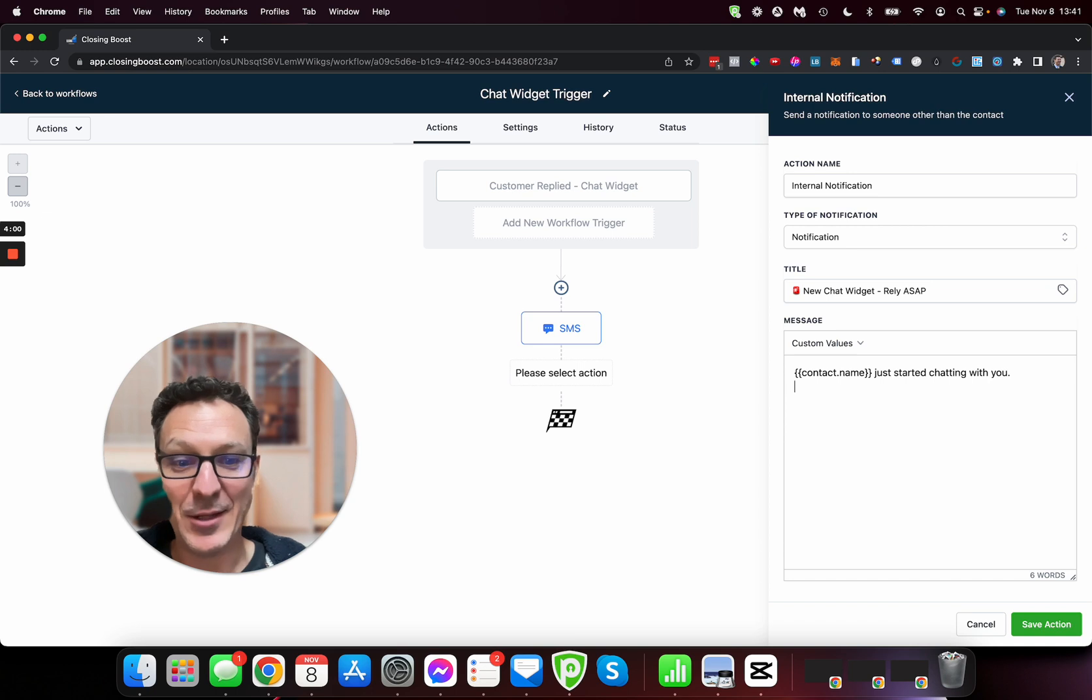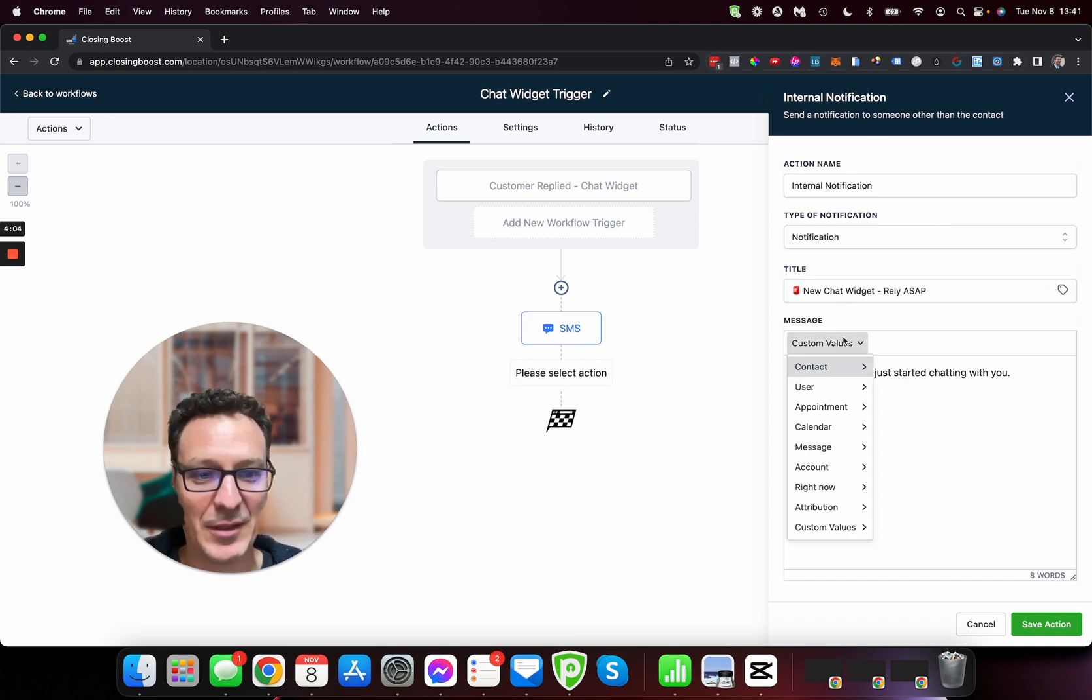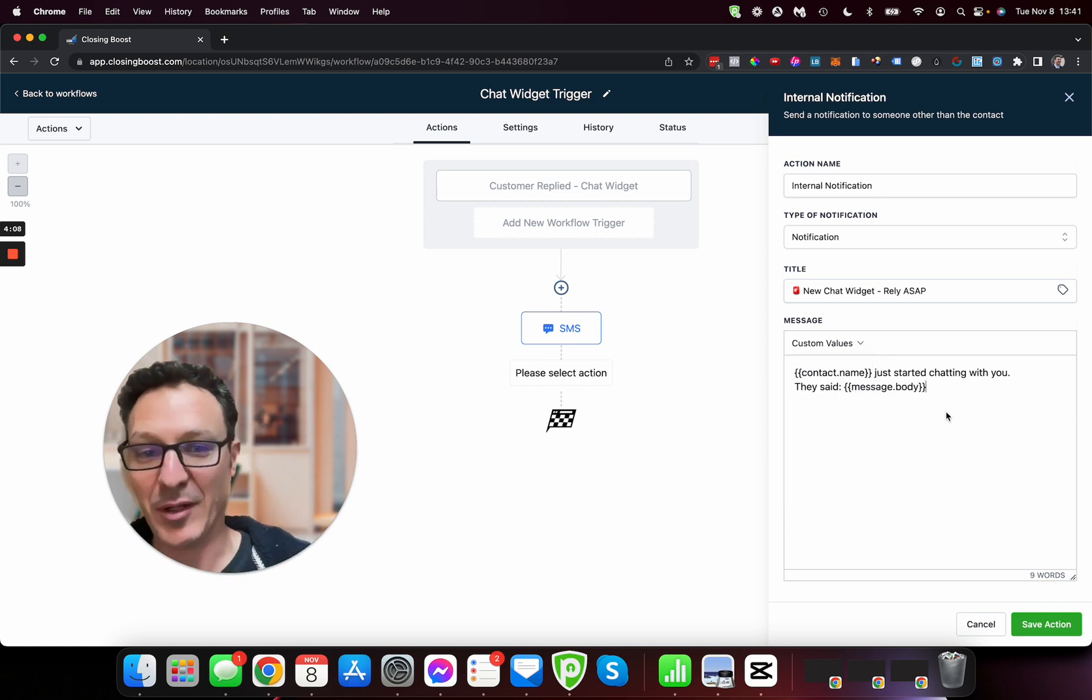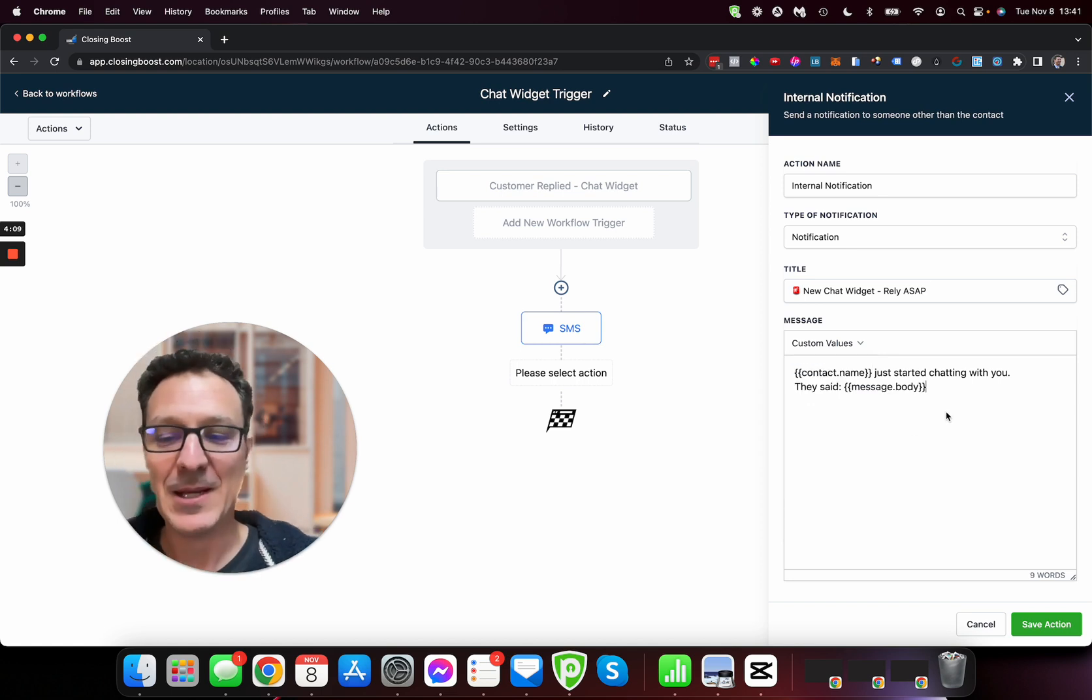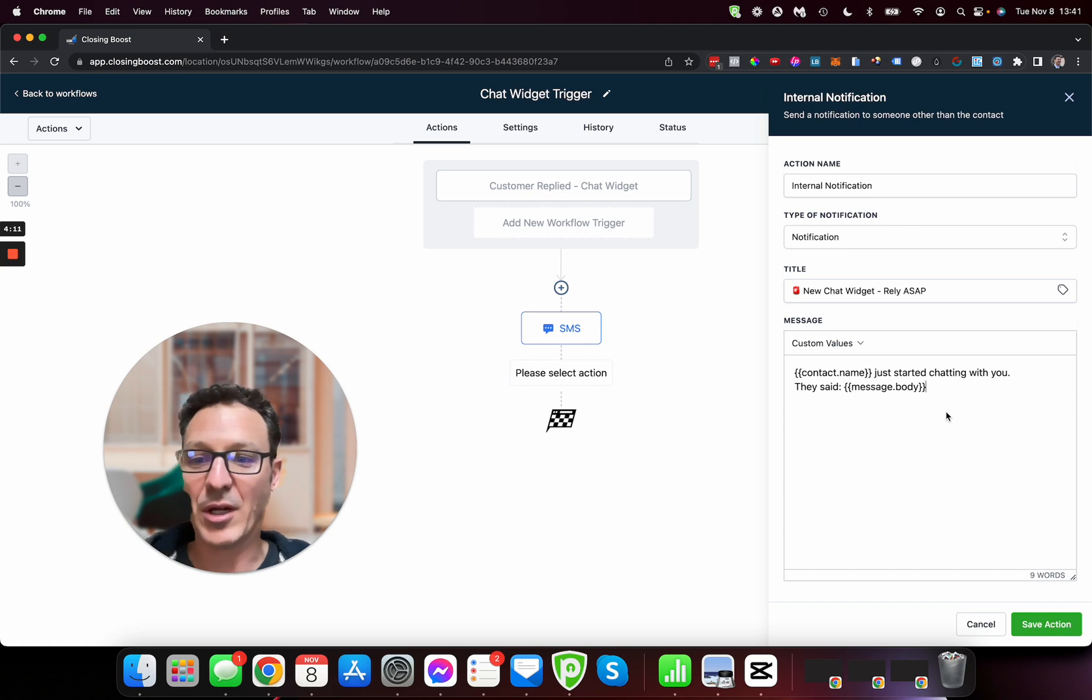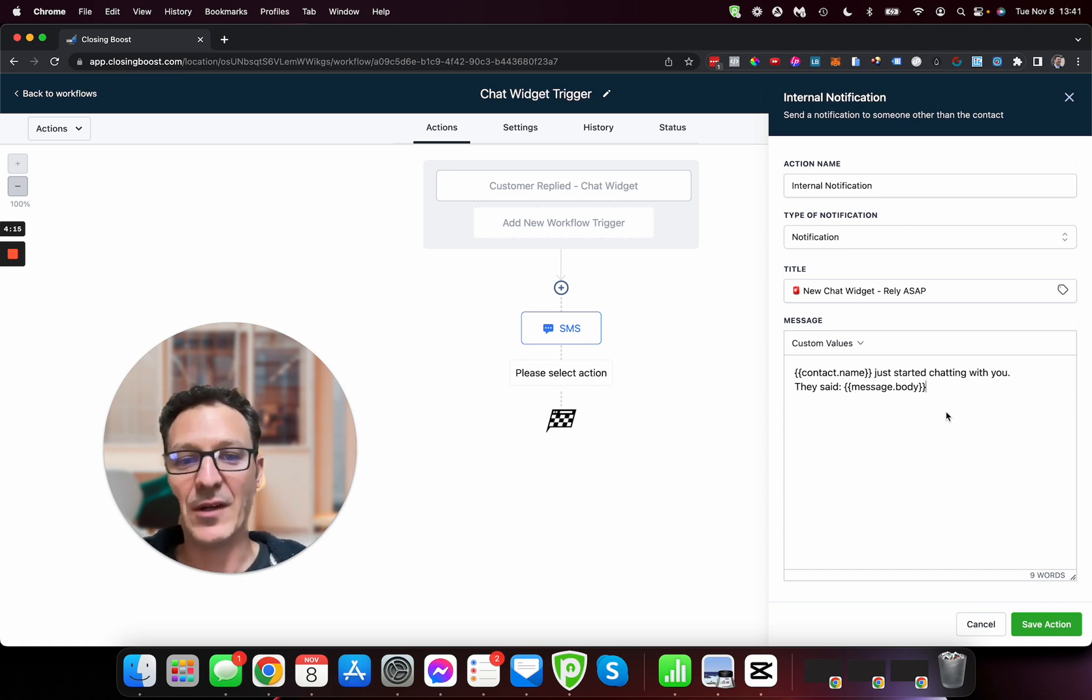Like you know, then you can do something like contact full name just started chatting with you. Here's another cool thing you can do, they said, and you can put their message in this. Check this out, so you go to message, message body, and you can put in there what they said.